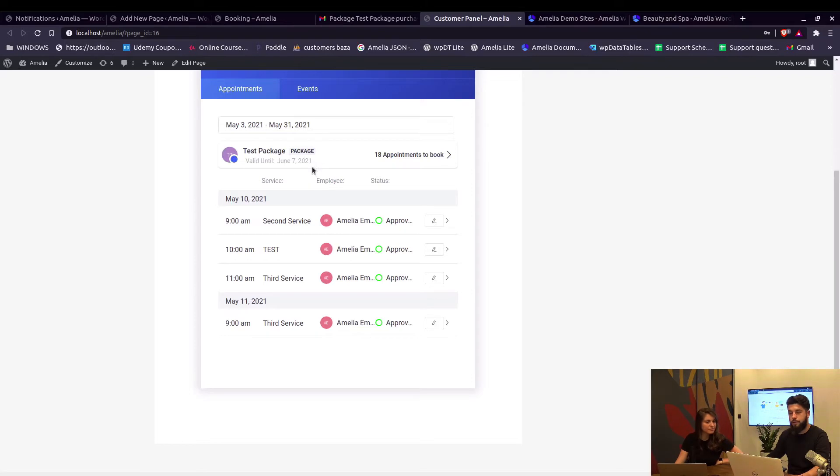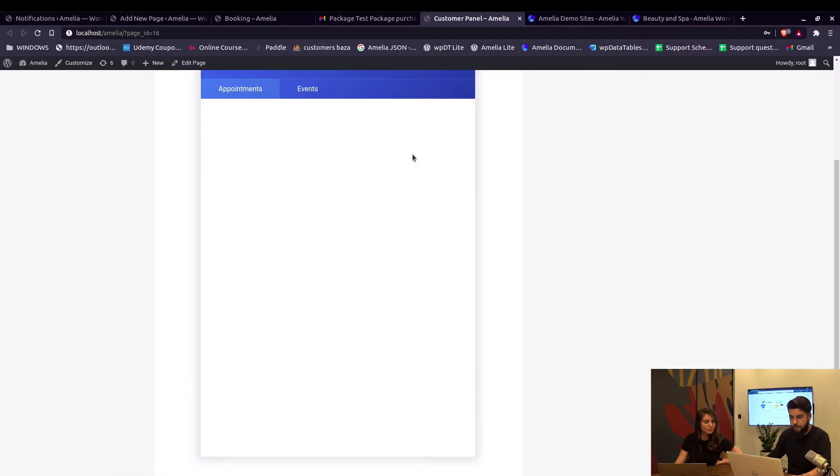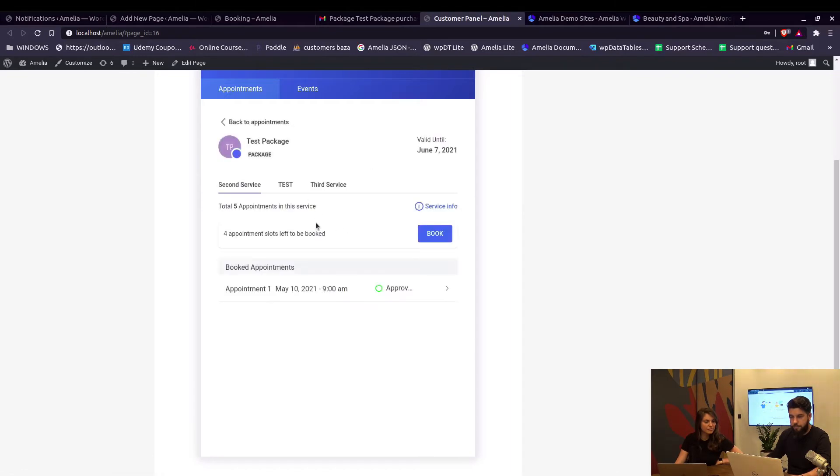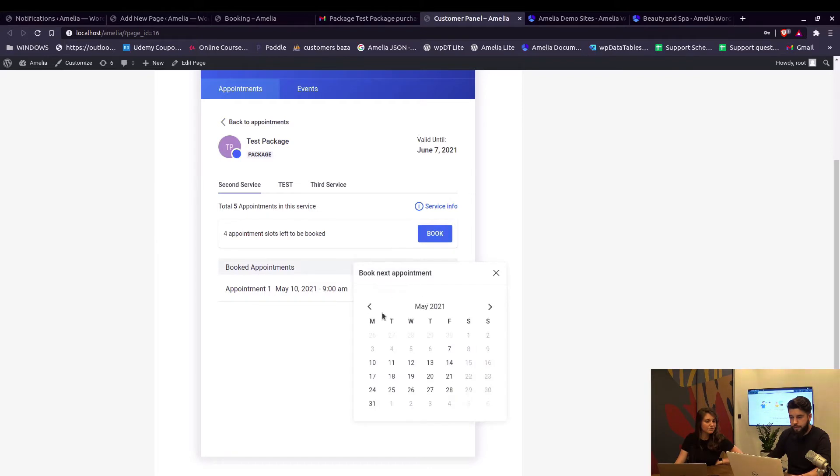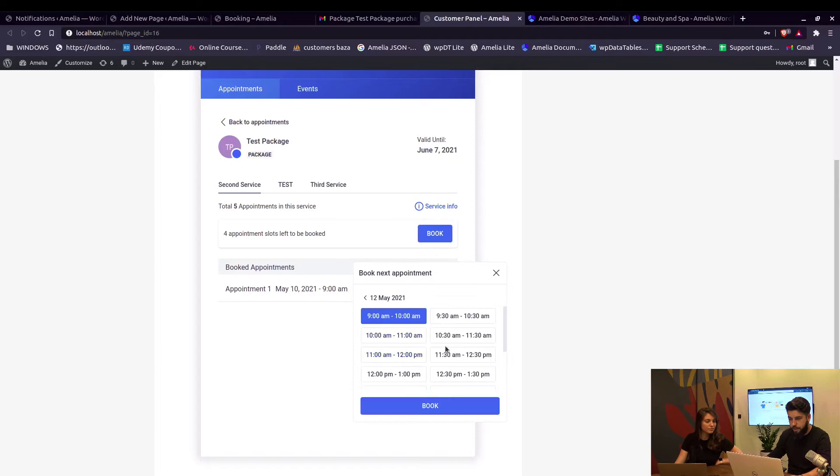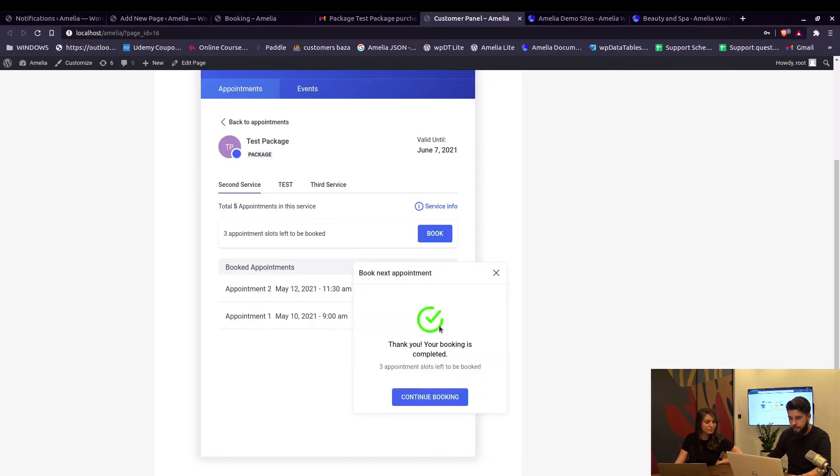If we click on book, the customer panel opens up a little calendar where we can choose the next appointment and choose the time. Click book and that's it, the booking is completed. We can continue booking this service or we can go to the next service.